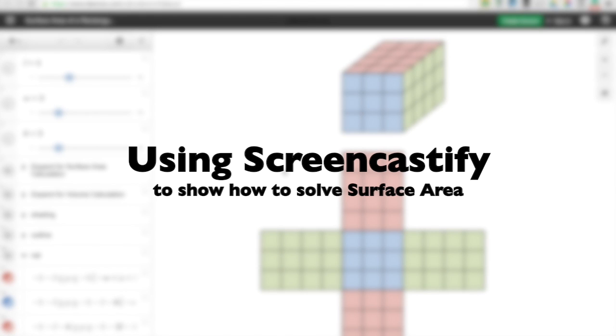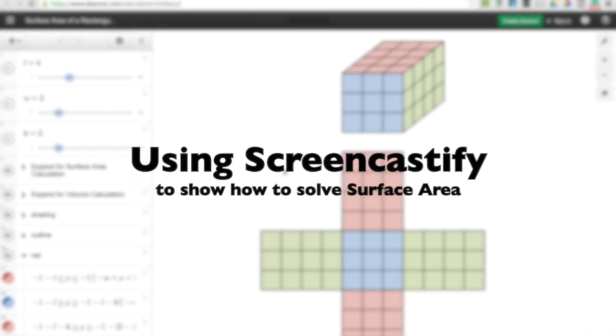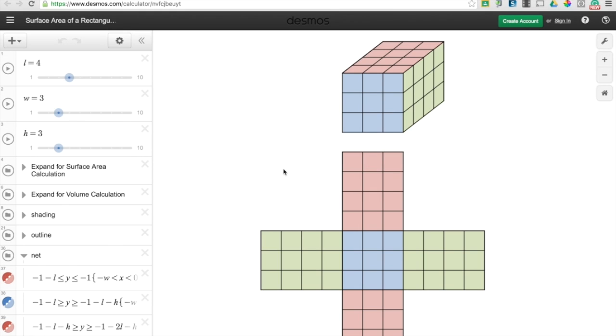I'm going to show you how to use Screencastify to show how to solve the surface area of a rectangular prism. Your game board is going to take you to a link that's going to bring you to this Desmos page.